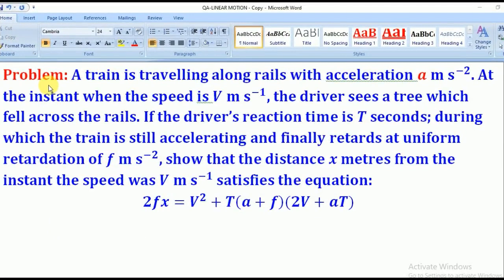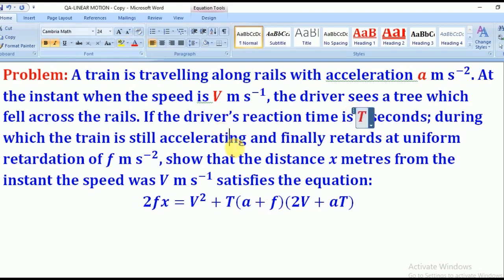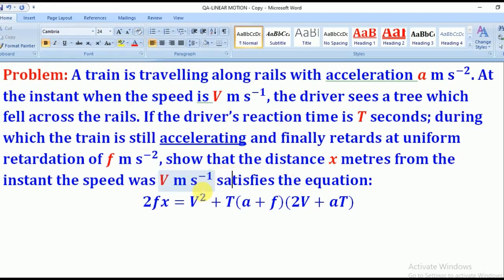Here's the problem: a train is traveling along rails with acceleration a meters per second squared at the instant when the velocity is v meters per second. The driver sees a tree which fell across the rails. If the driver's reaction time is T seconds, during which the train is still accelerating, and finally retards at uniform retardation of f meters per second squared, show that the distance x from the instant the speed was v satisfies the equation: 2fx = v² + T(a + f)(2v + aT).